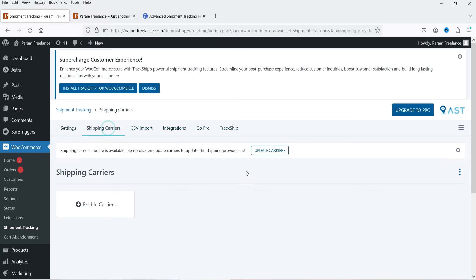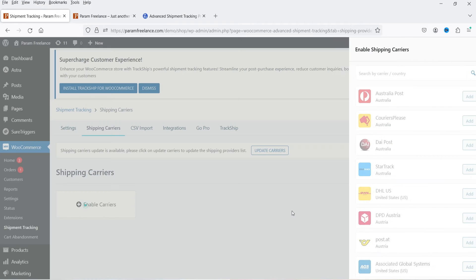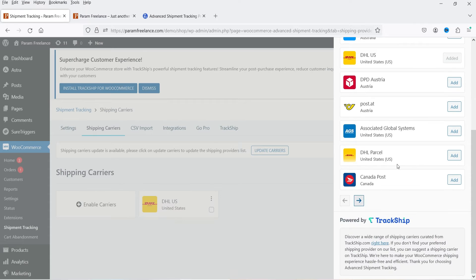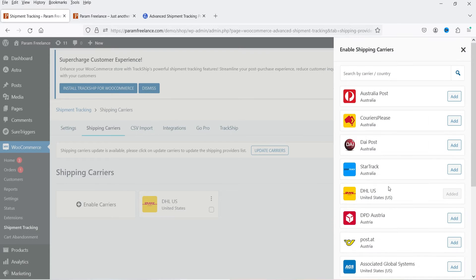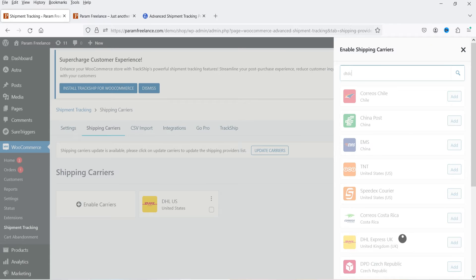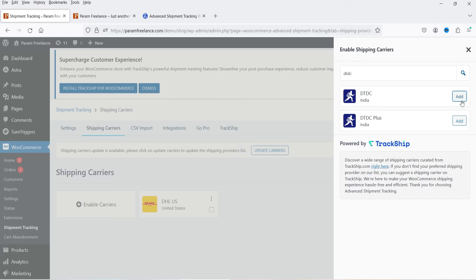Now the next option is Shipping Carrier. We need to enable the shipping carrier and select it. Click on Enable Carriers and from this list you can select your shipping carrier — for example DHL US, DHL Parcel, Canada Post. You can also search for a specific carrier; I'm going to search for DTDC, which is one of the carriers in India.